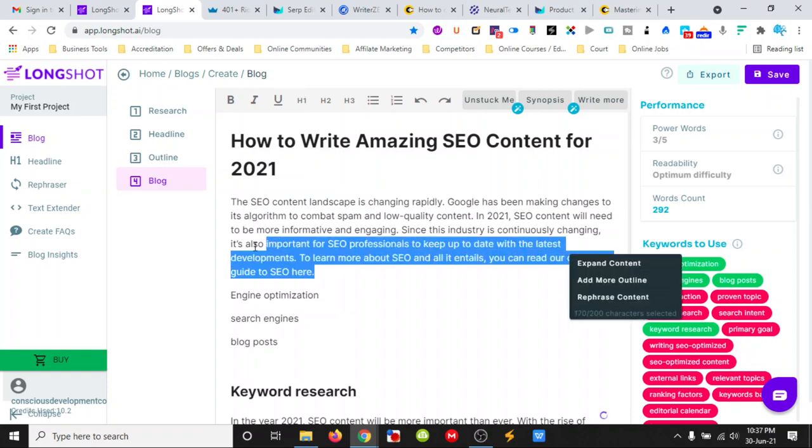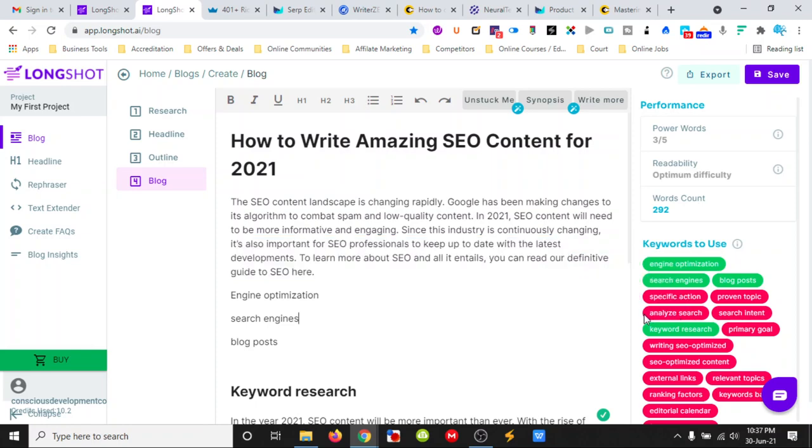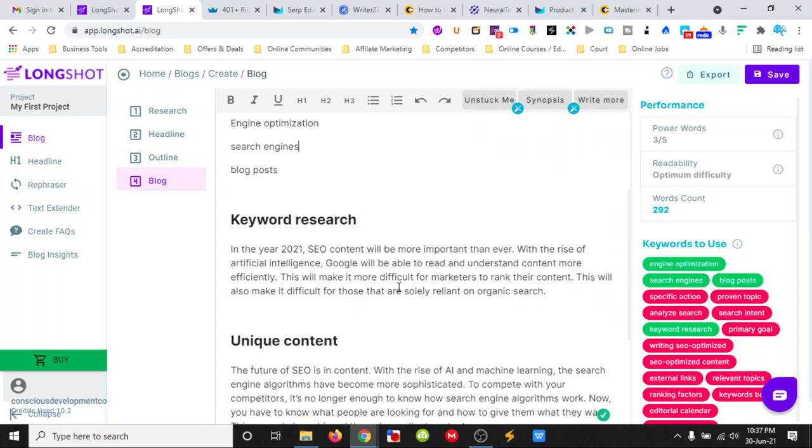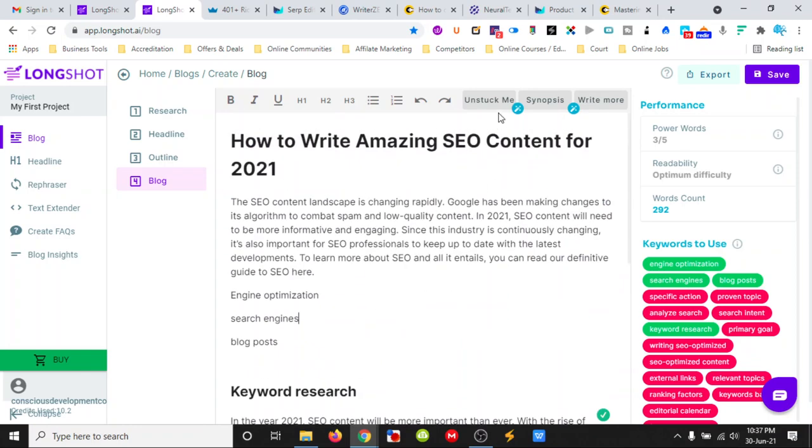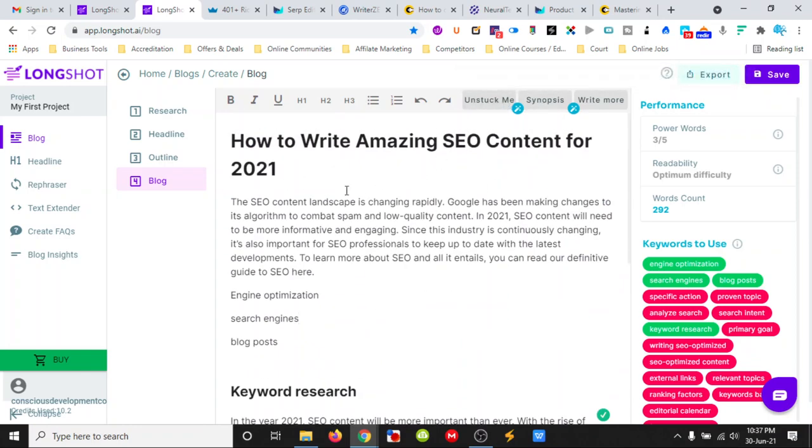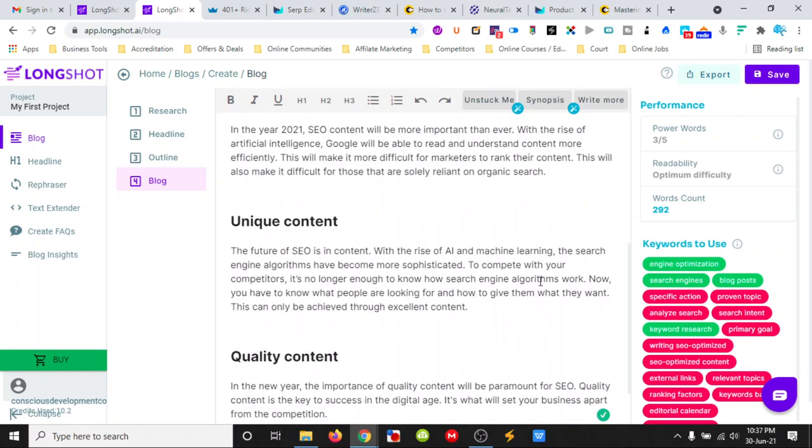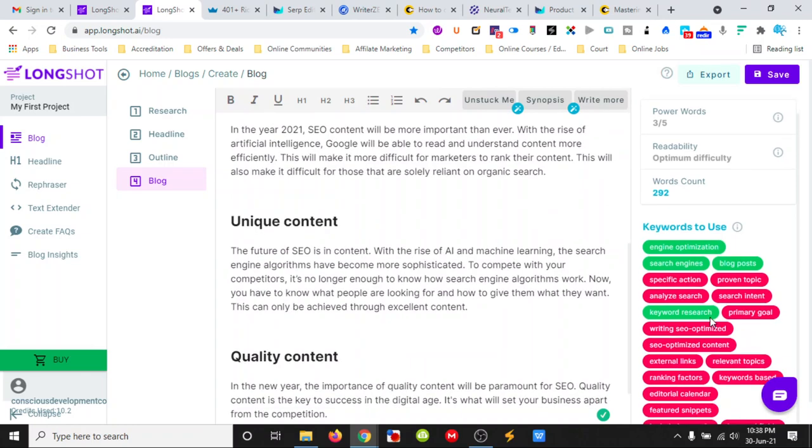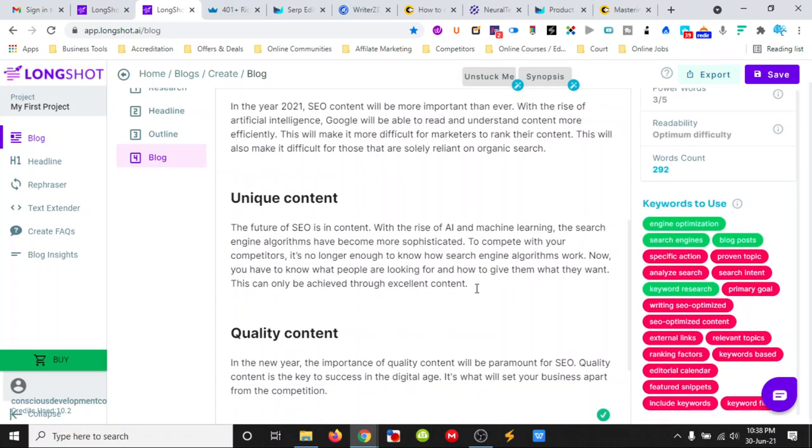We just click on a bit of text and we can expand it. We can add more of the outline and we can rephrase. As long as we stay within the limits that it puts on there, then we can do that. We can also use those up here.